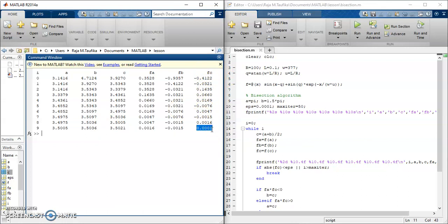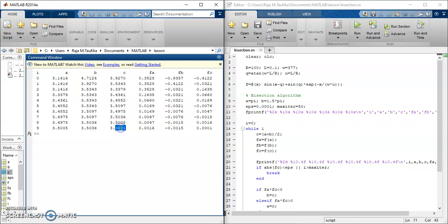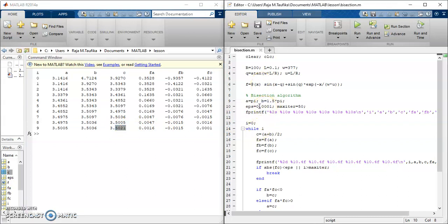If you want to get the roots that almost zero, you can change the stopping criteria. So instead of using 0.0001, maybe you can make it smaller, 0.00005.